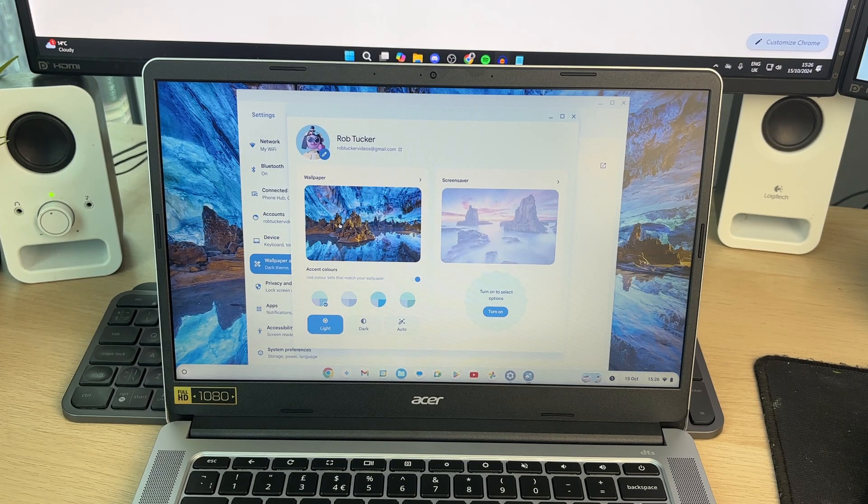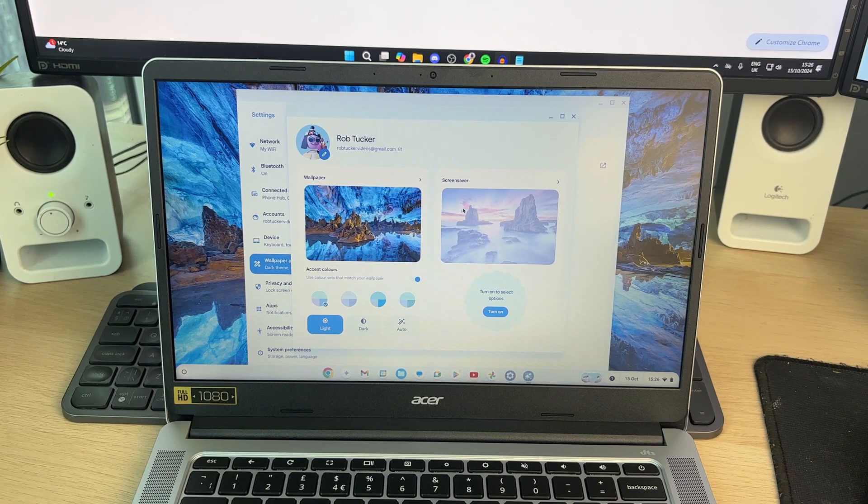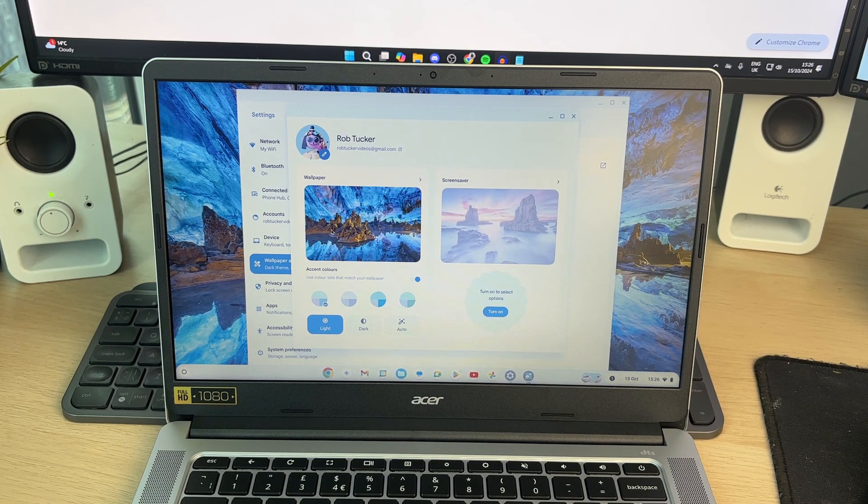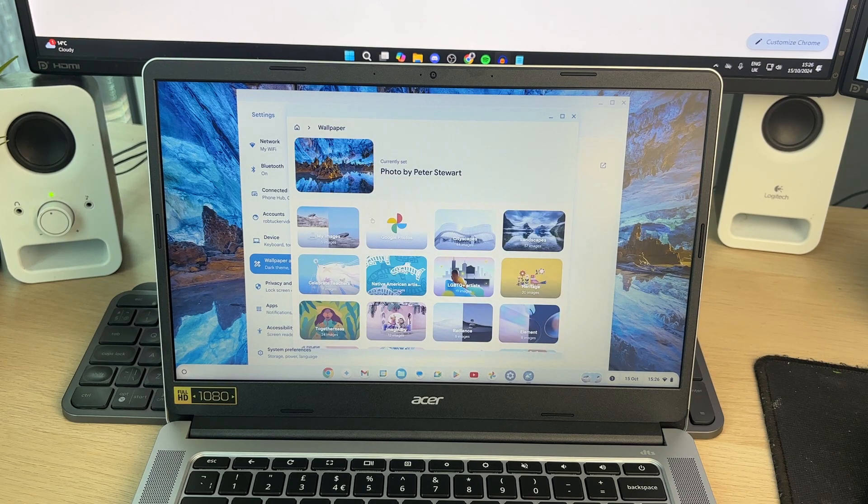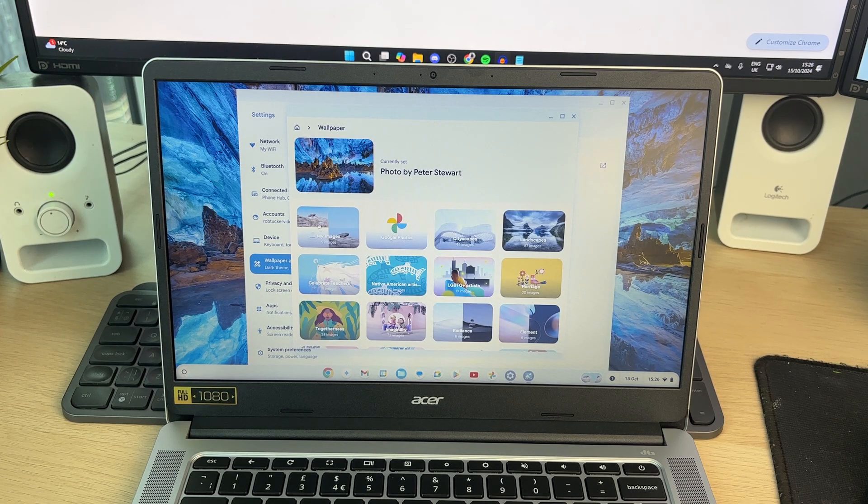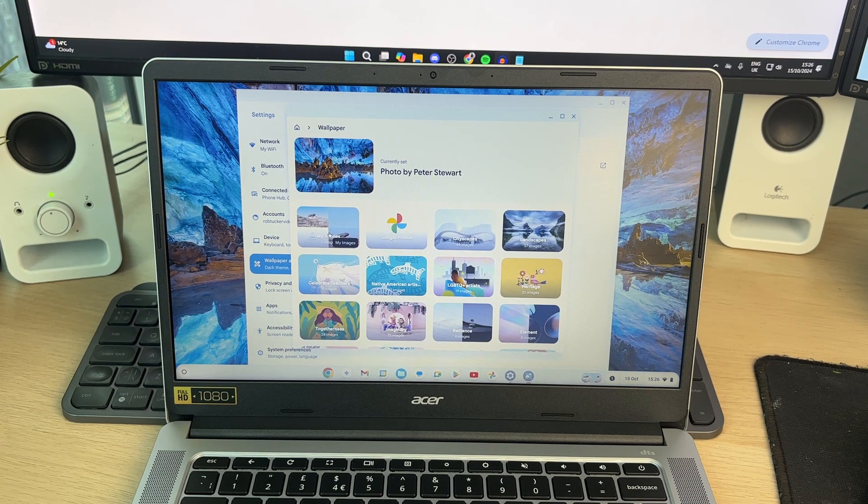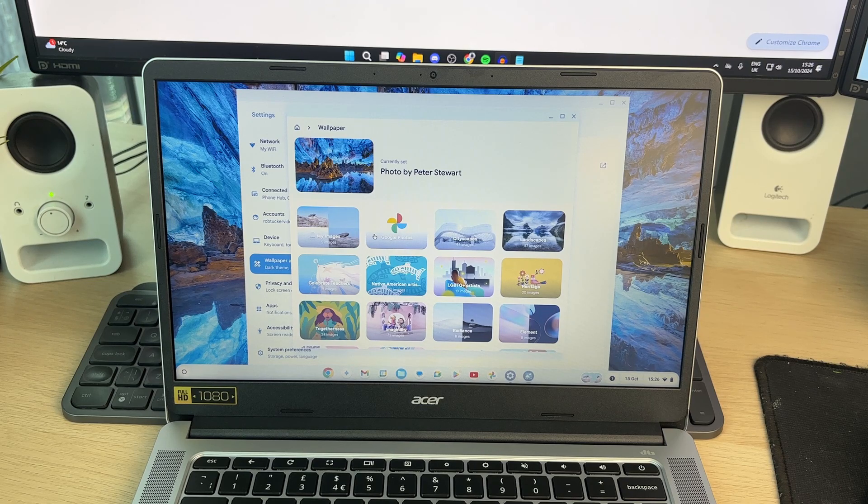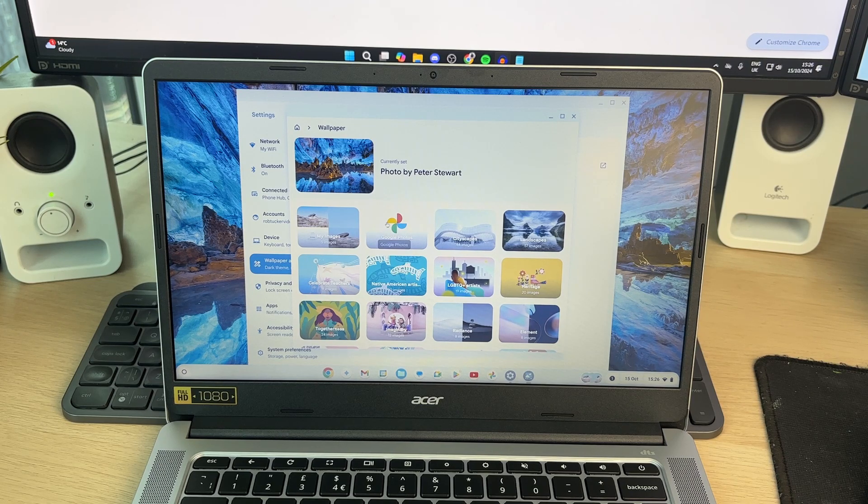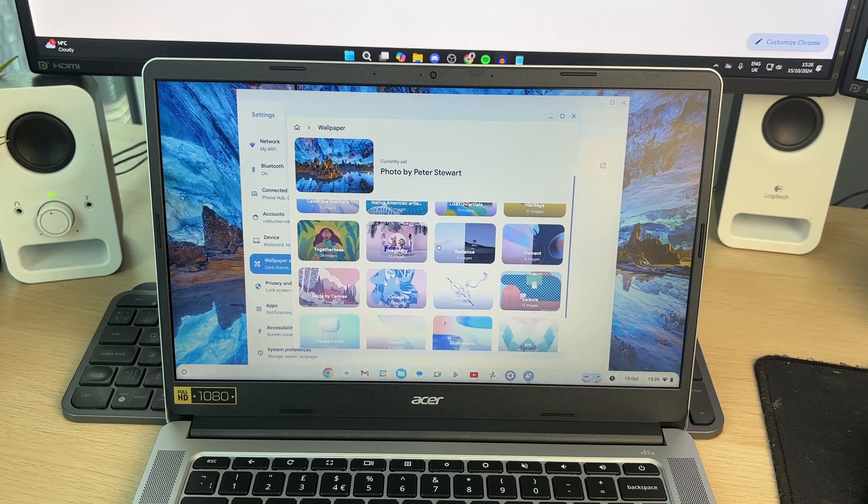Now what you can do is go and select wallpaper. You can do your screen saver as well. I'll select wallpaper. So when you go and download an image, that will go into the my images here. You could choose one from Google Photos if you want. And then we've got these other ones which are going to be provided.